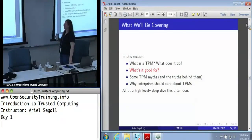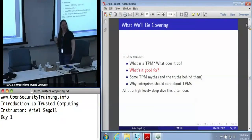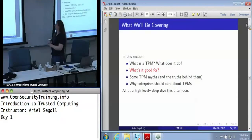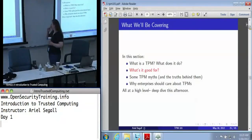That was our deep coverage of what a TPM is and what it does. Now let's talk a little bit more about what it's good for.